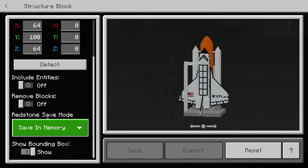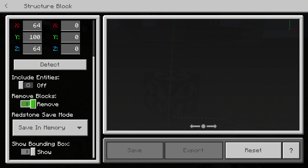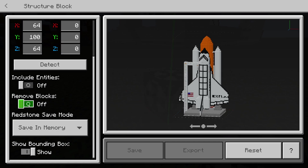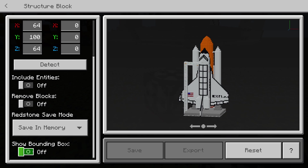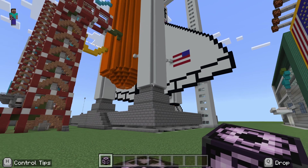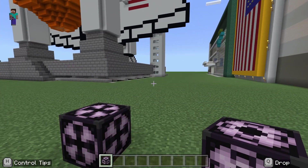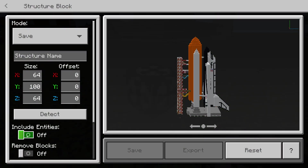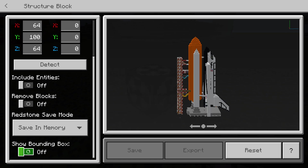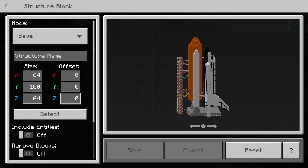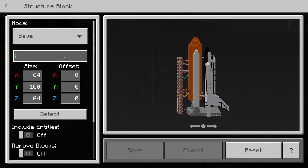Remove Blocks is a strange one — not sure why you'd want to export anything without any blocks. Then there's Show Bounding Box. If we turn that off you'll see those lines disappear, which is quite nice if you don't want to see them while you're working in your world. We'll turn them back on just to easily see where the parameters end.